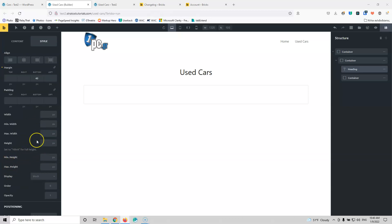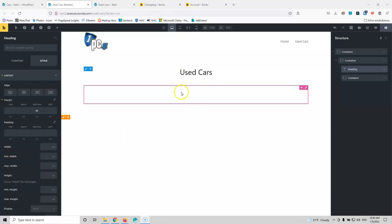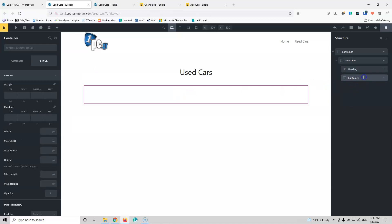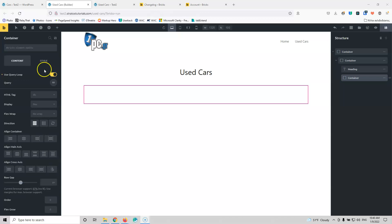I would like those to be displayed in three columns like the padding and margin, rather than one underneath the other, so it takes less space. Now, inside the container content settings, we have a new option that says 'Use Query Loop.' This is something you should enable in order to use the query loop builder. You will also find this function inside the accordion and slider elements.